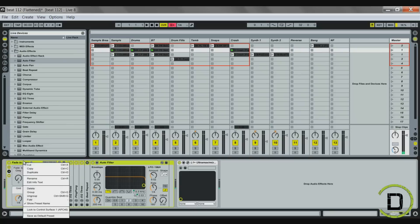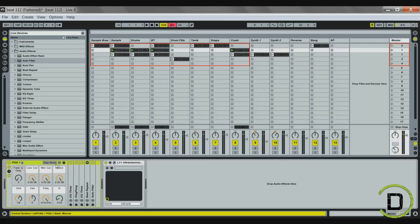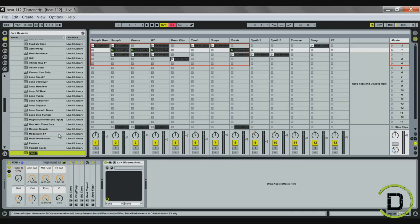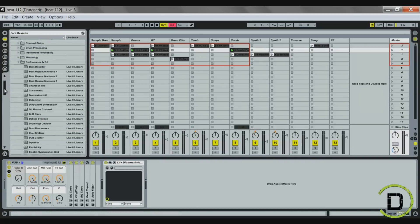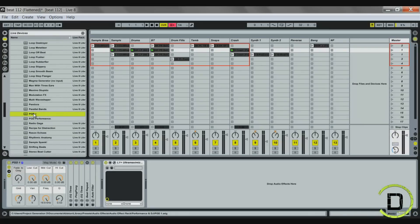Now that I have my rack, I'm going to rename it — I'll call it PGD1. Then I'll close out my auto filter, right-click on my PGD effects rack box, and click save. It's going to save it under my performance and DJ folder. I'll press enter, and now that's saved. If I were to delete it and drag it back in, everything I have is already set up.